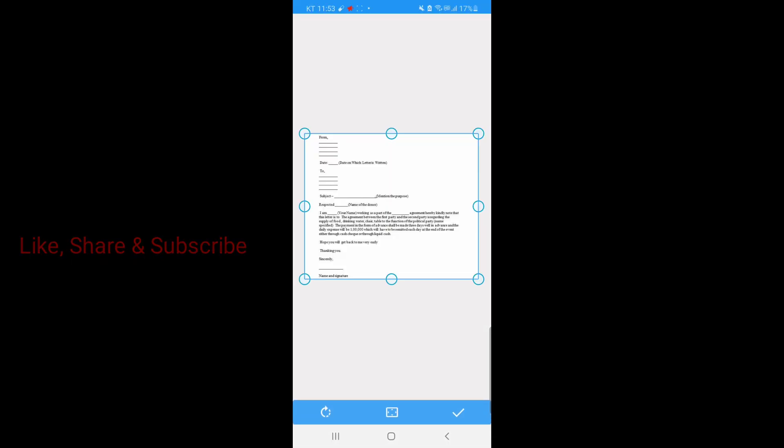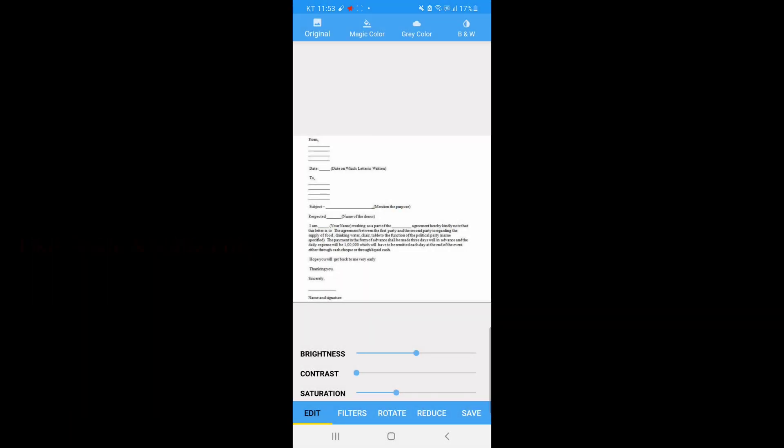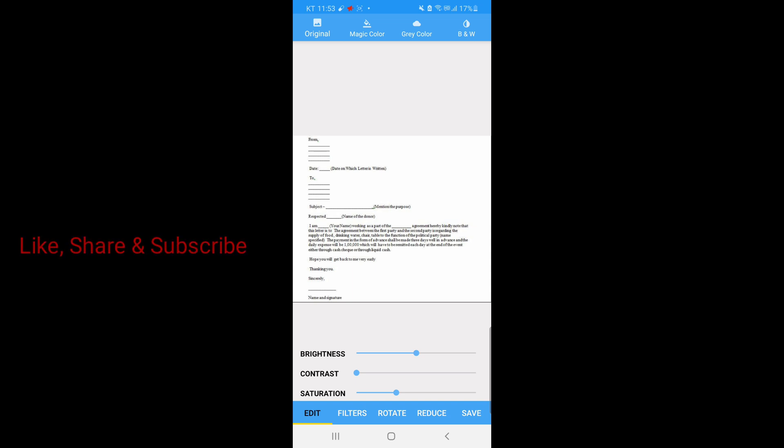After you take the document, then click select and then click the check icon so that the document will be copied in our Sign Doc app. Here's the document.